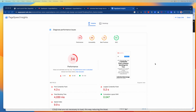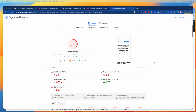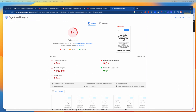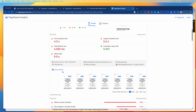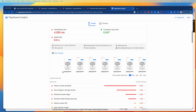You may have seen something like this whenever you run a Google PageSpeed report on one of your web pages, when you start to see something like the largest contentful paint taking a long time with a lot of blocking time, and if you see something like 'reduce unused JavaScript' or 'reduce unused CSS'.